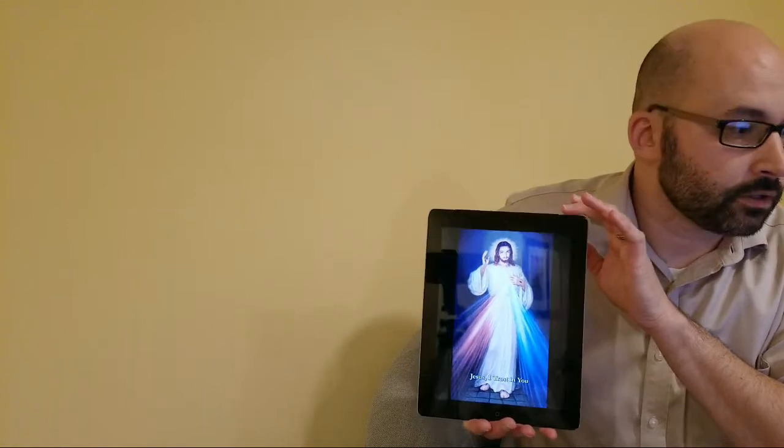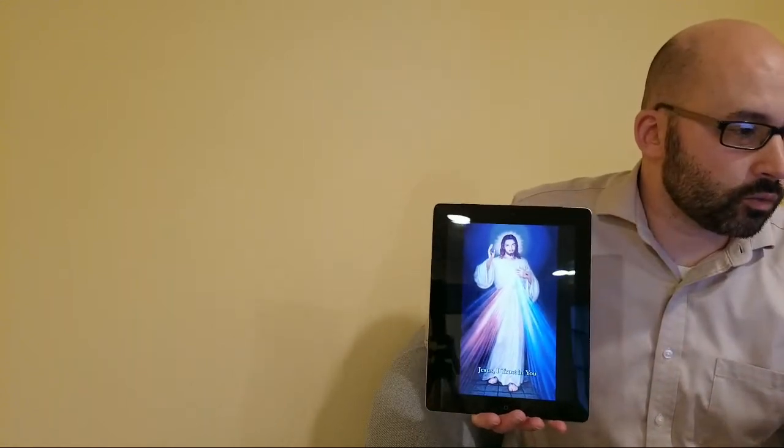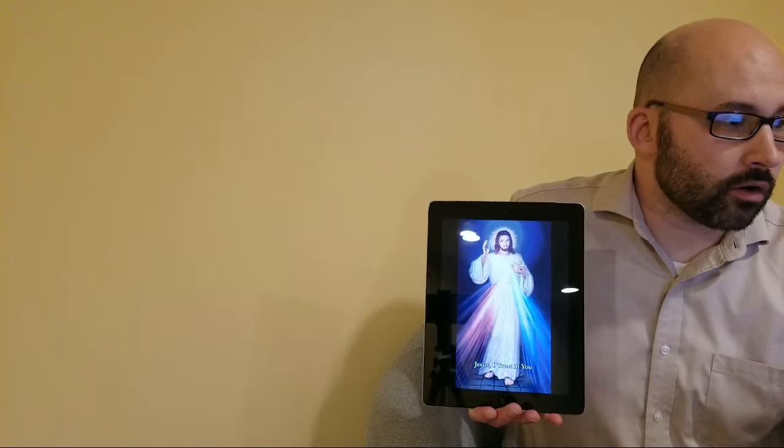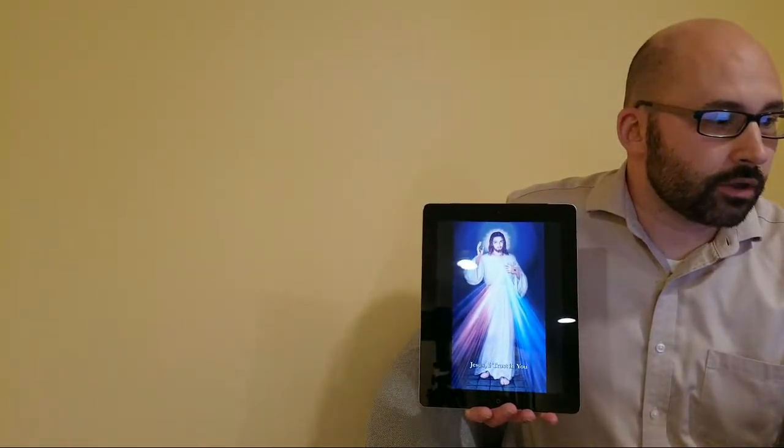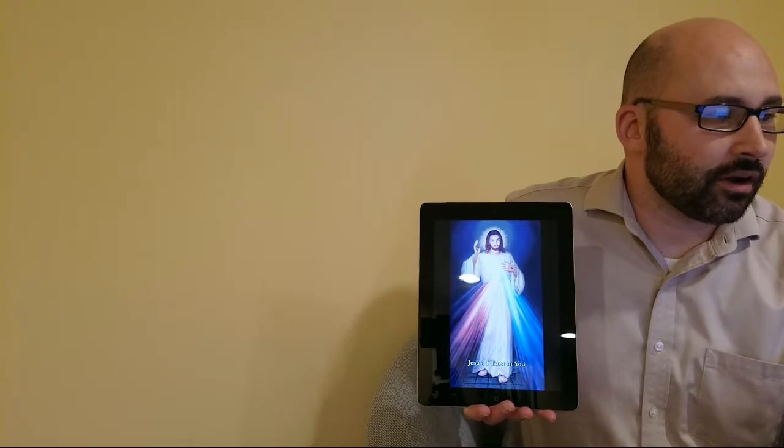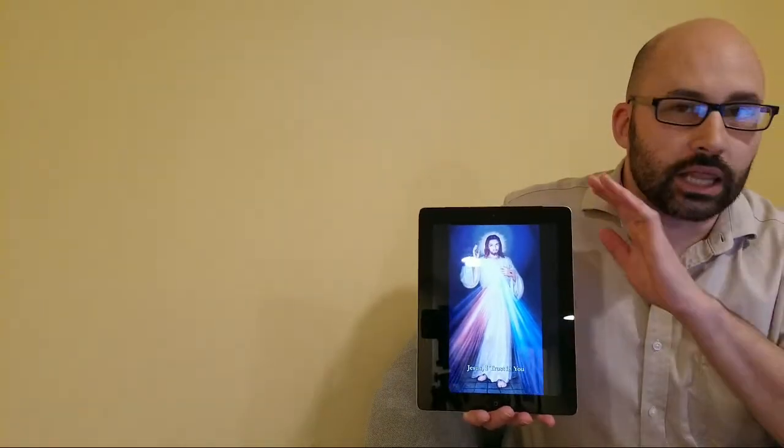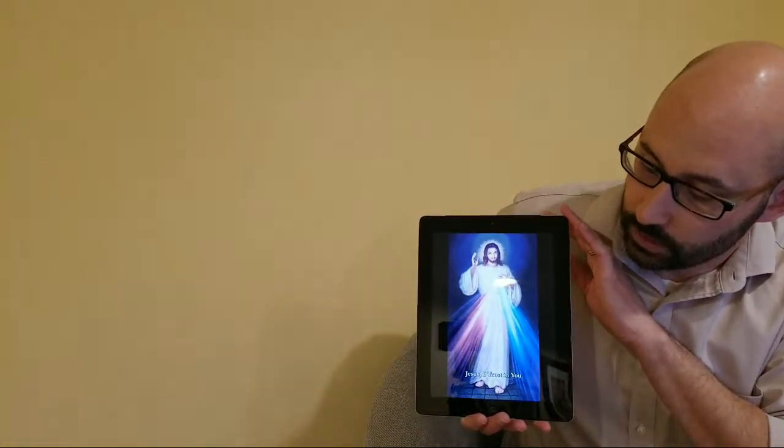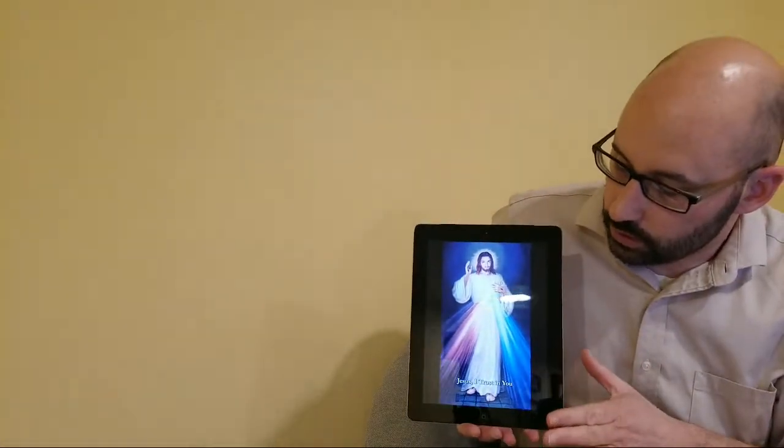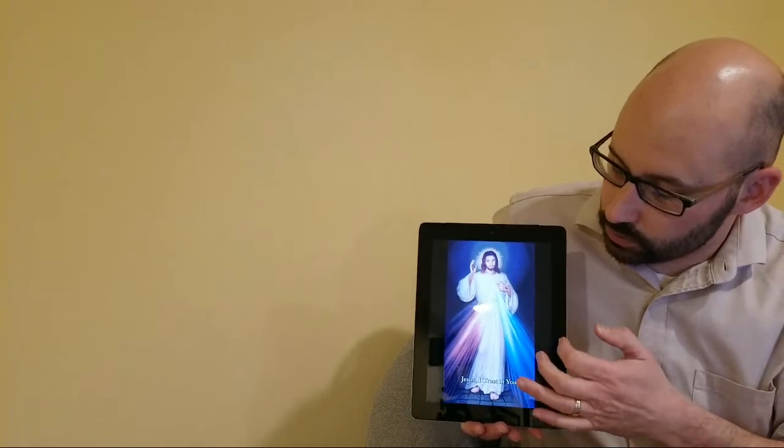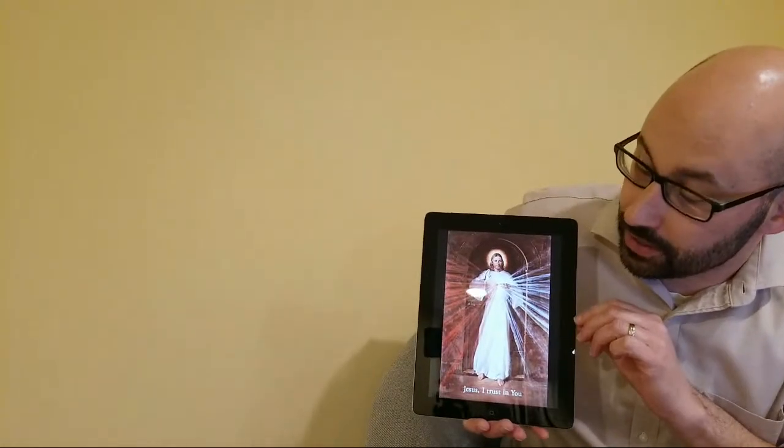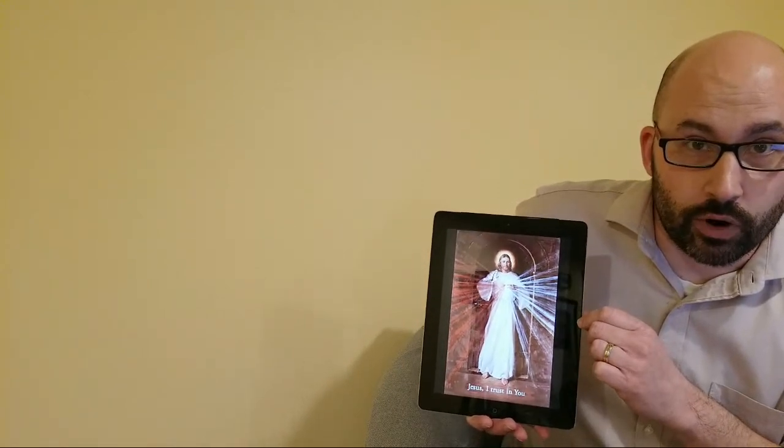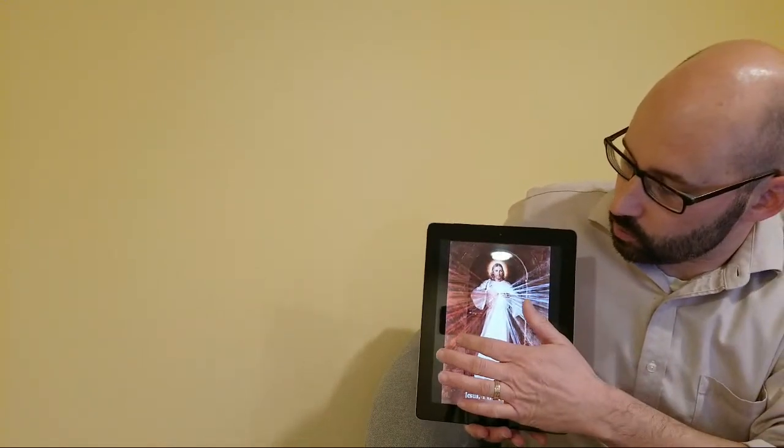This one was painted by an artist named Adolf Hyla, so it's referred to as the Hyla image. And then there's a third one that some of you will look at and say, 'Well of course you should have known about this third one, this is the one we all look at.' This is known as the Skemp image, painted by an artist named Robert Skemp.